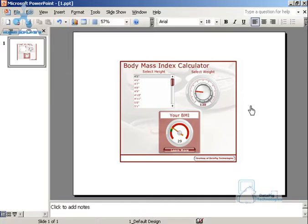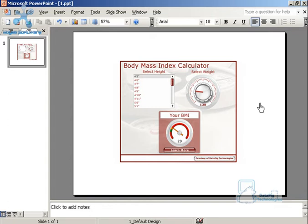Now that opens up PowerPoint, creates a new PowerPoint presentation and puts one slide in with my visual model in it. So at this point I've got a PowerPoint presentation with one slide which contains my visual model.